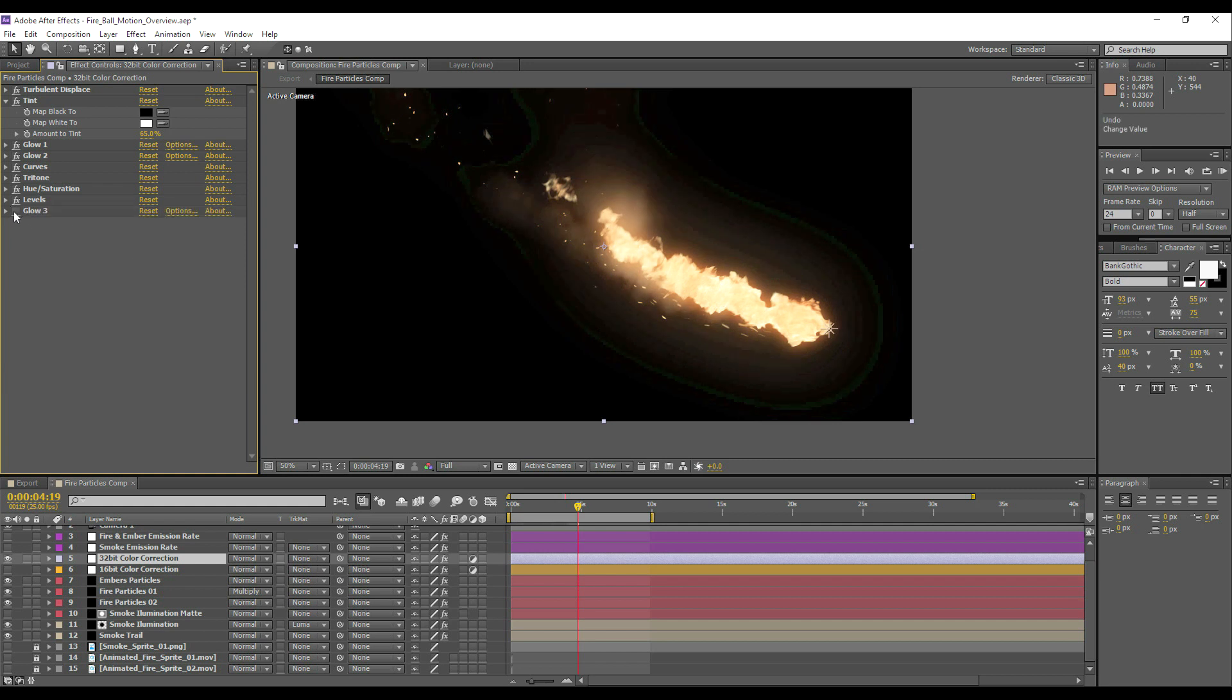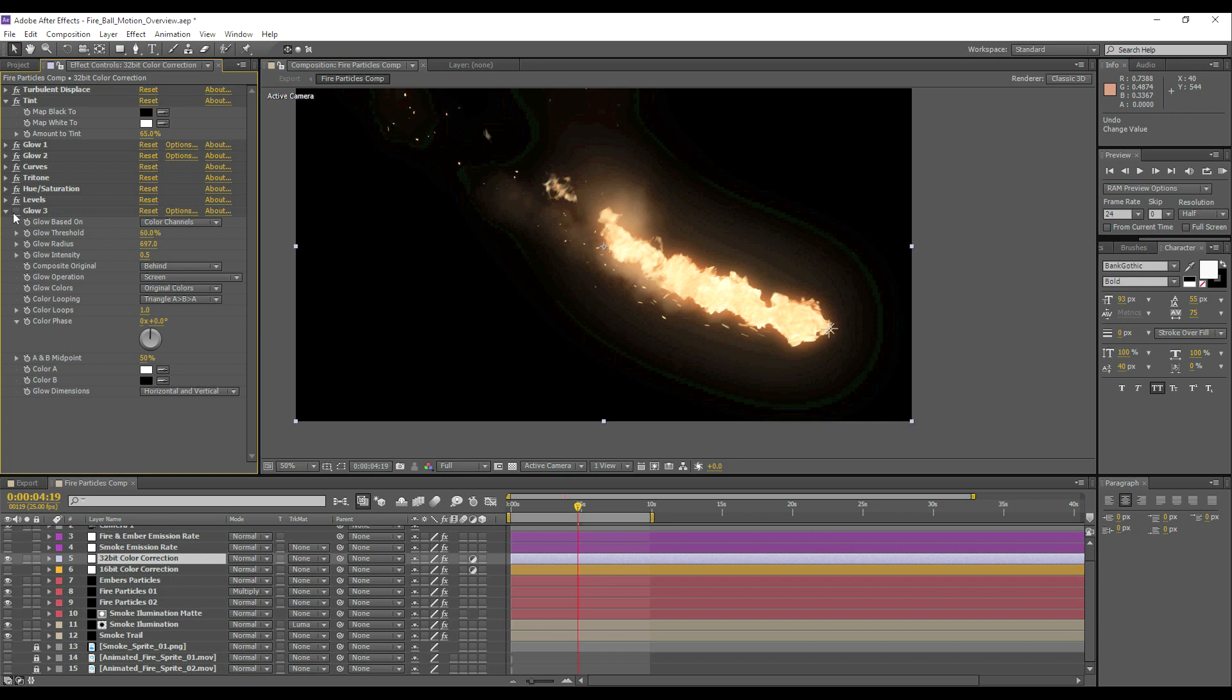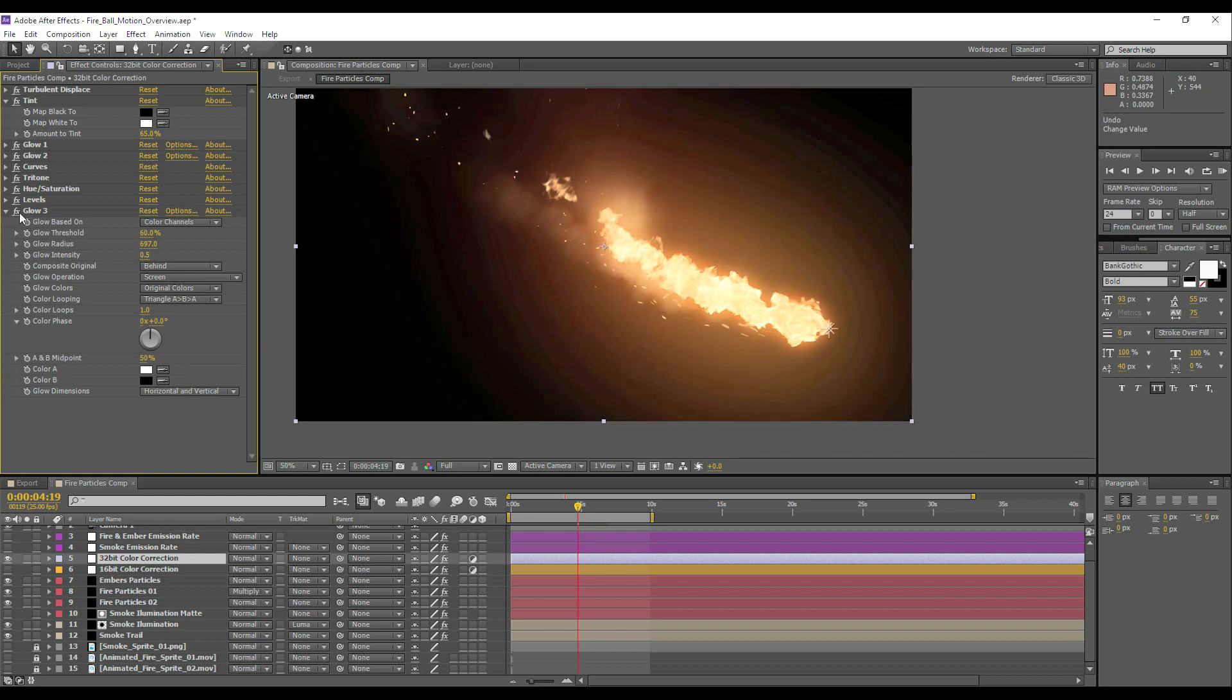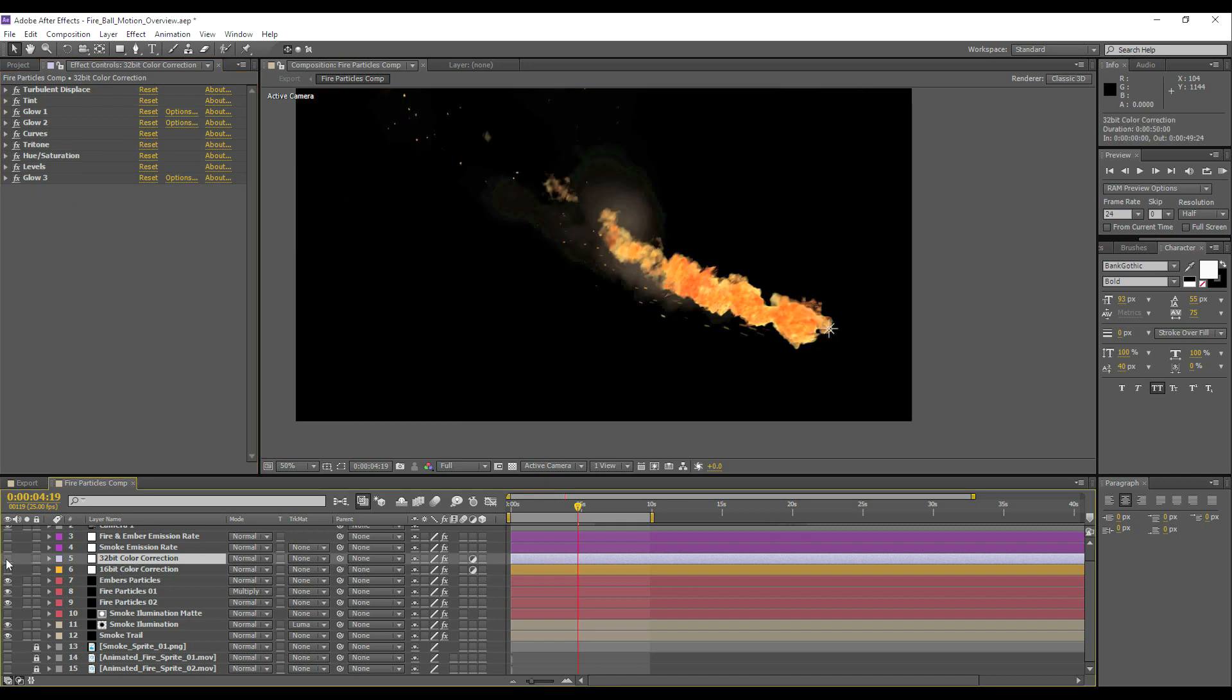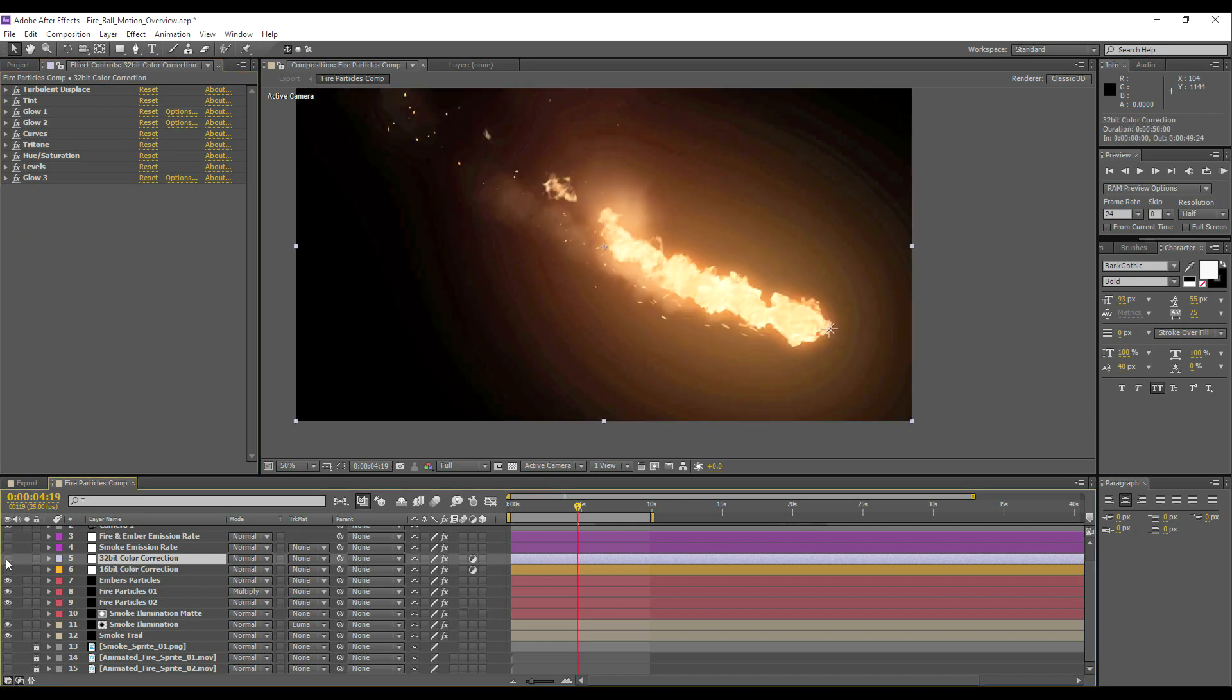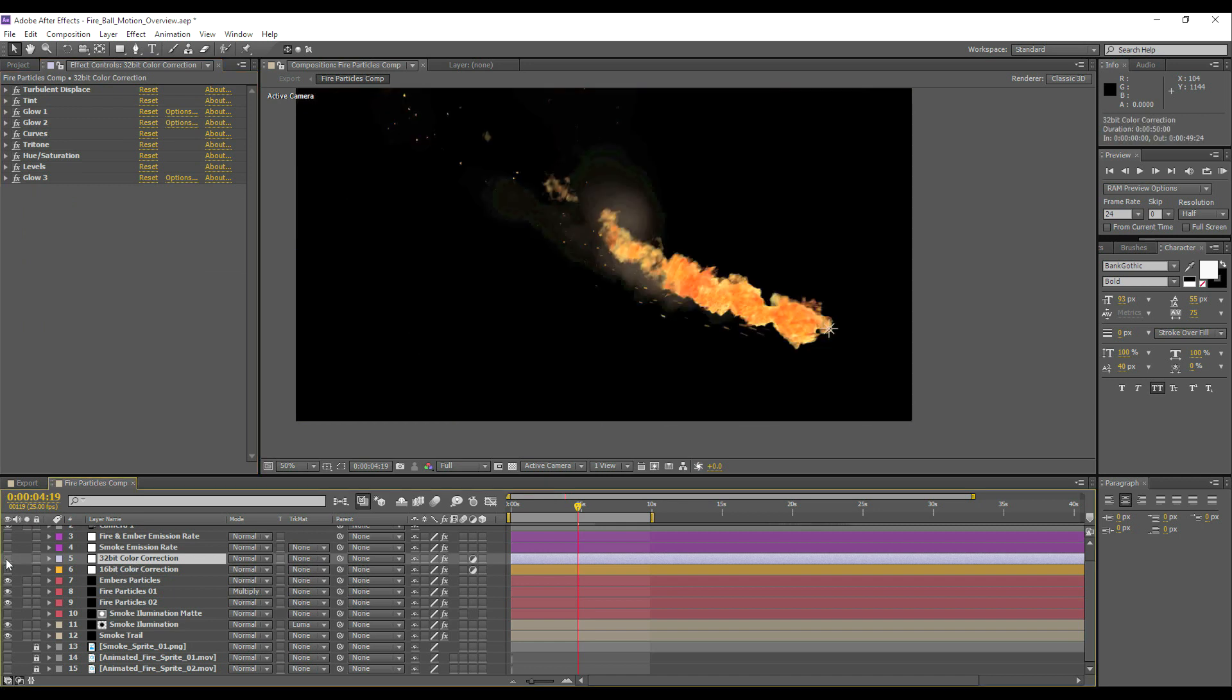And then finally one more glow, which will complete the effect. Quite an intense glow now with a screen blending mode. We can see what settings are being used here. This 32-bit color correction layer is doing, it's going, taking it from that to that. So this is our final effect.